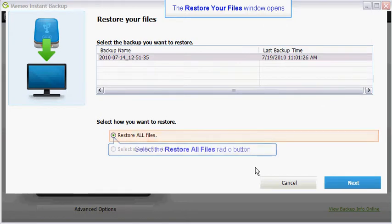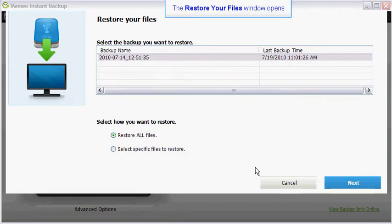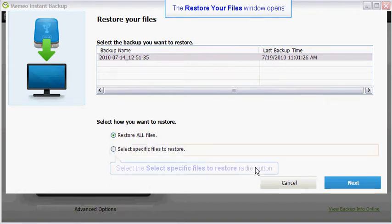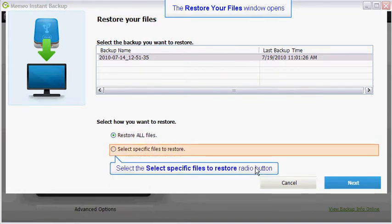If you'd like to restore all backed up files, click on the restore all files radio button. If you want to restore specific files, click on the select specific files to restore.